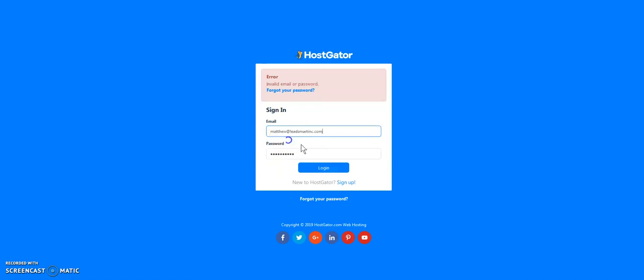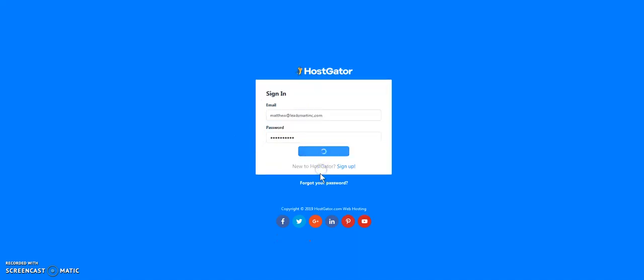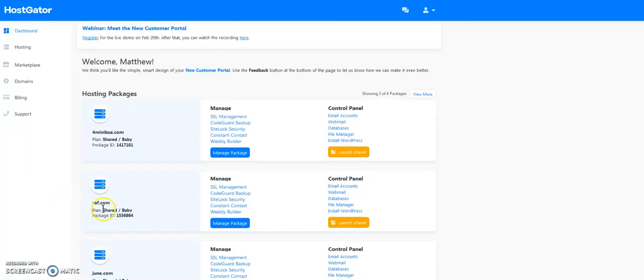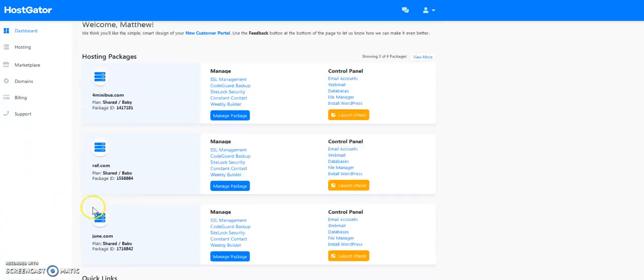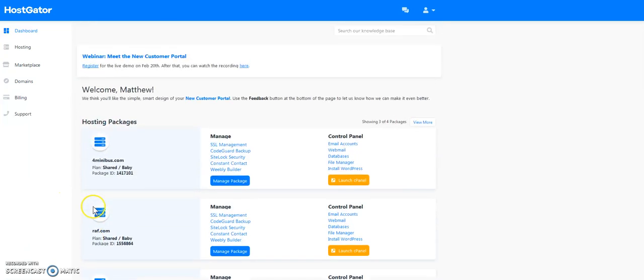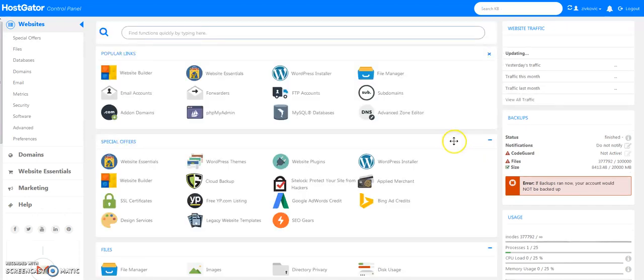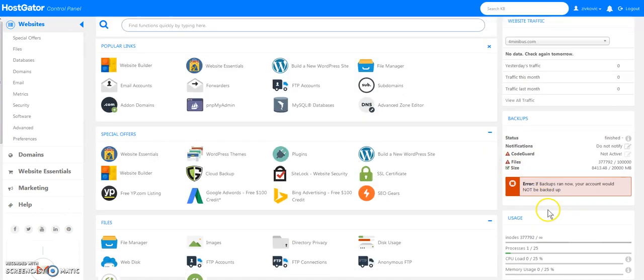Okay, so once I'm logged in, I've got a couple different hosting accounts in here. I'm going to go ahead and launch my cPanel. Alright, so cPanel is going to load.